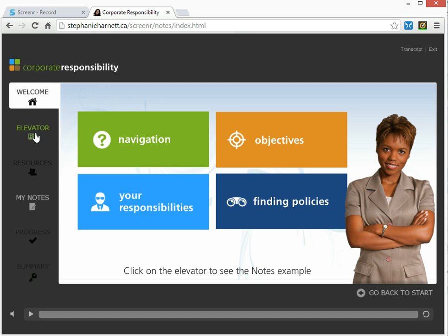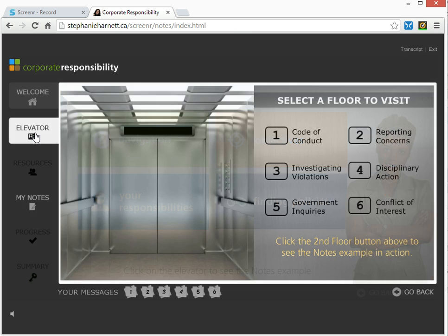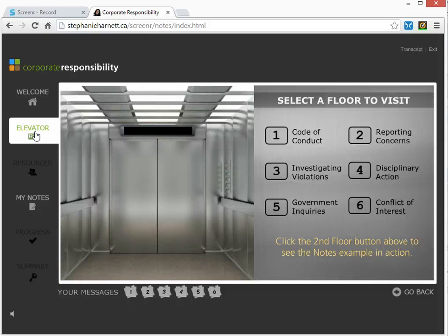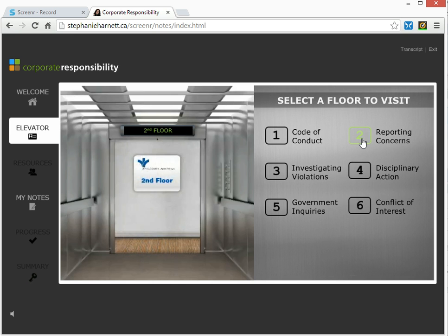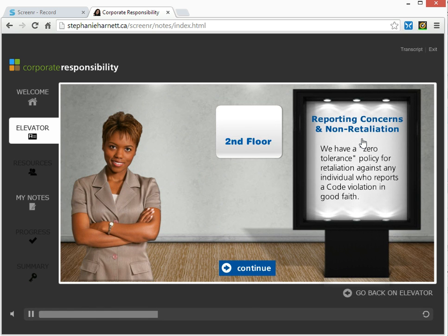The home screen or welcome screen has choices that the user would have to go through. Once they've done that, they're prompted to go to the elevator. The elevator contains basically six floors that a user has to visit, and each floor is a policy that they need to take a look at. So in this case, we're going to go to floor number two. A little jazzy music plays in the background for the real course, and then it flips over to the beginning of floor number two.